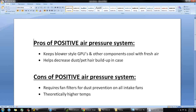I mentioned I would talk about the pros and cons of both positive and negative air pressure systems. I have a quick little list here, and I'm not a thermodynamics expert, so if I have something wrong, feel free to point it out and correct me. I'd love to learn more about this stuff, so if you guys have access to information that I don't, feel free to post it for me.